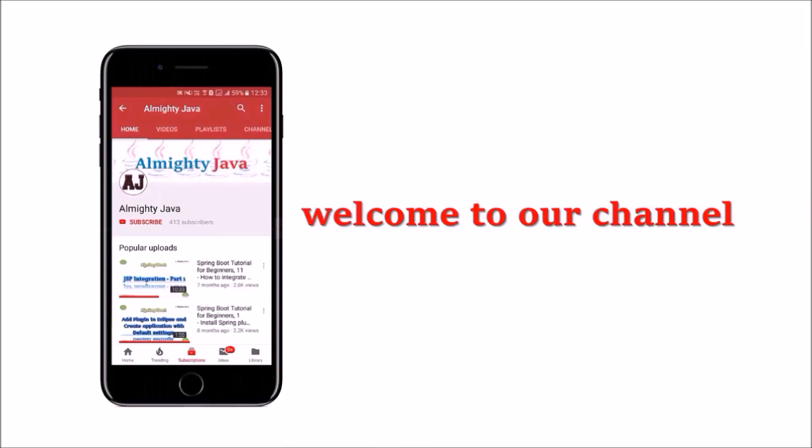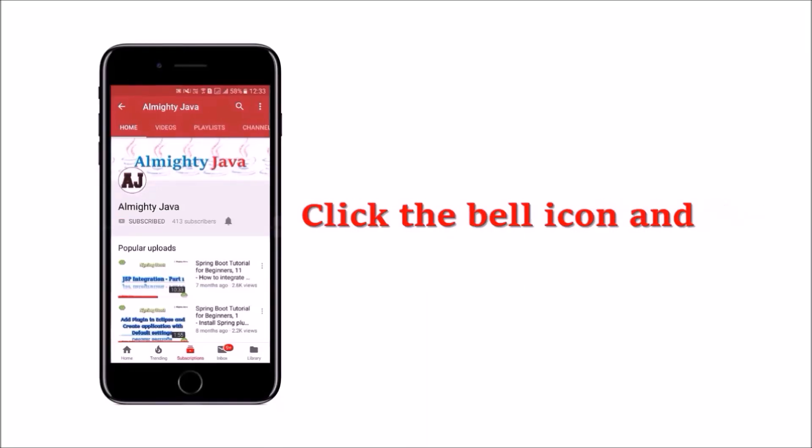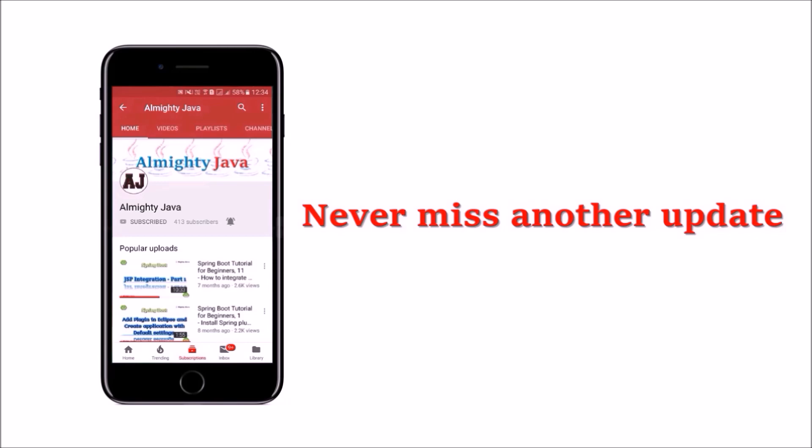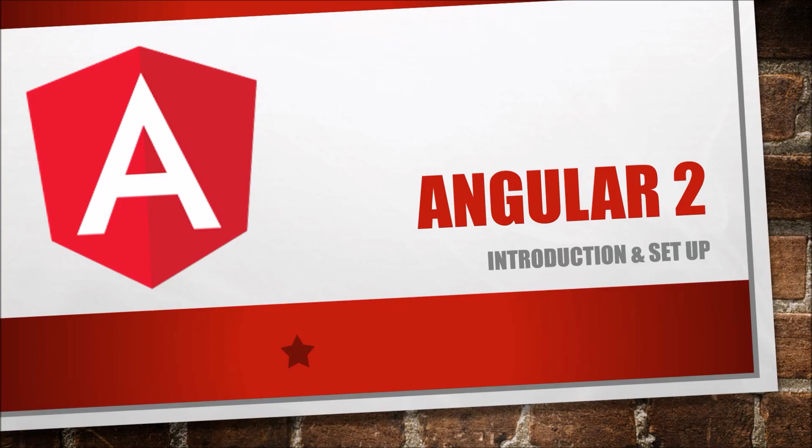Hey guys, welcome to our channel. Please click the subscribe button and click the bell icon and never miss another update from Almighty Java. In this video, we will start learning about Angular 2.